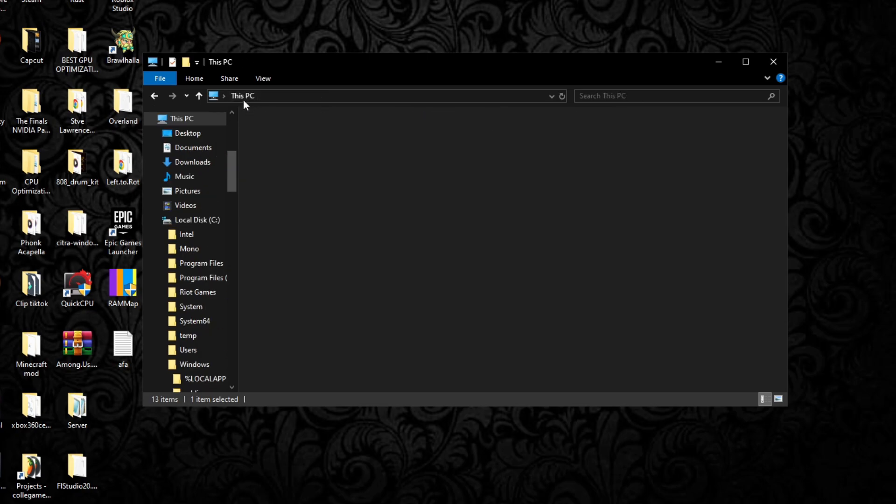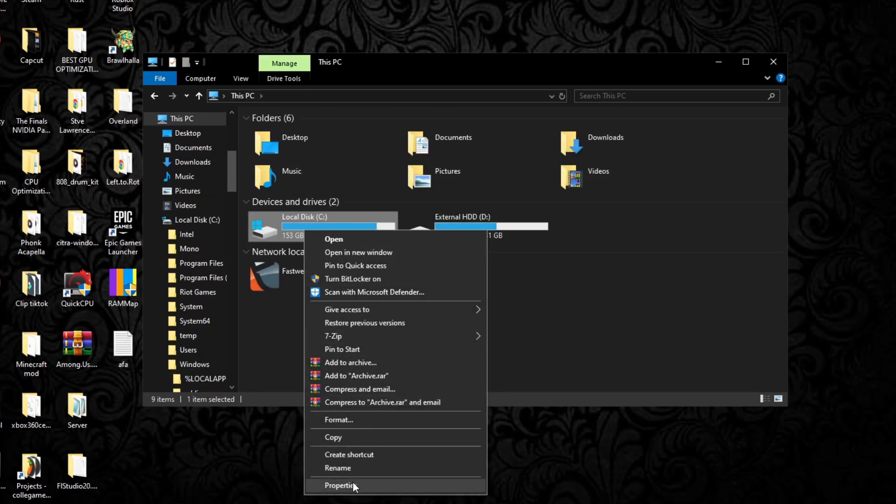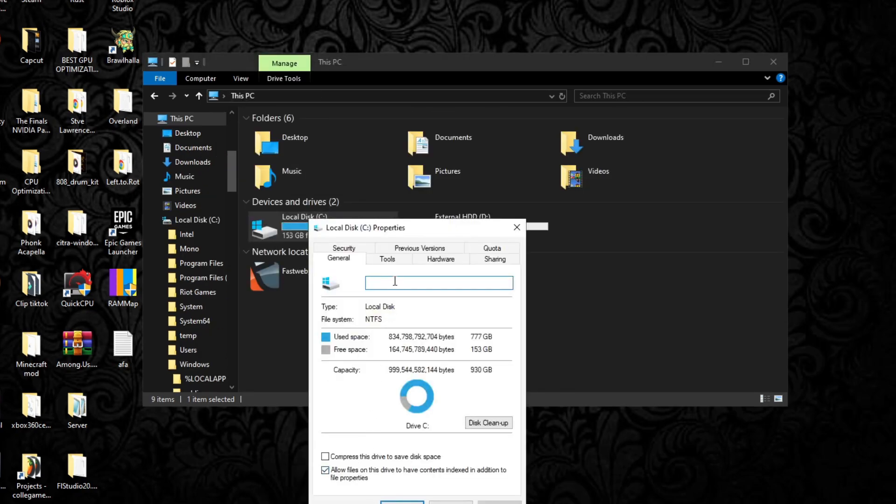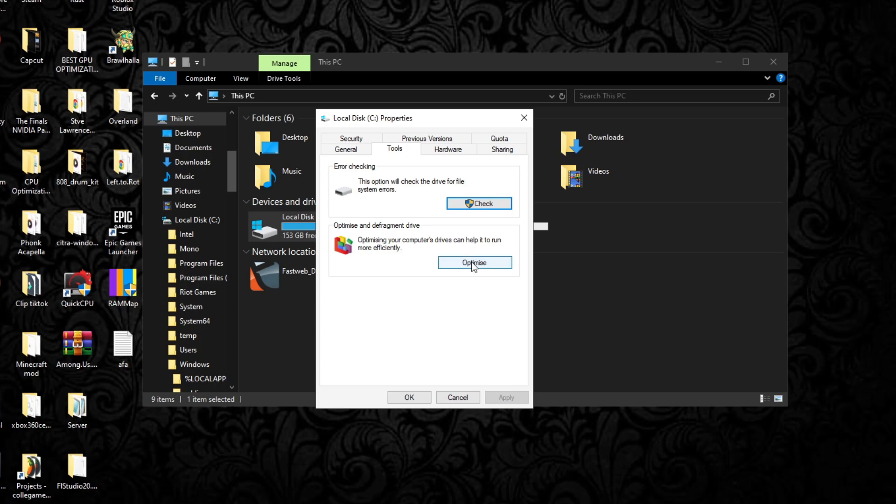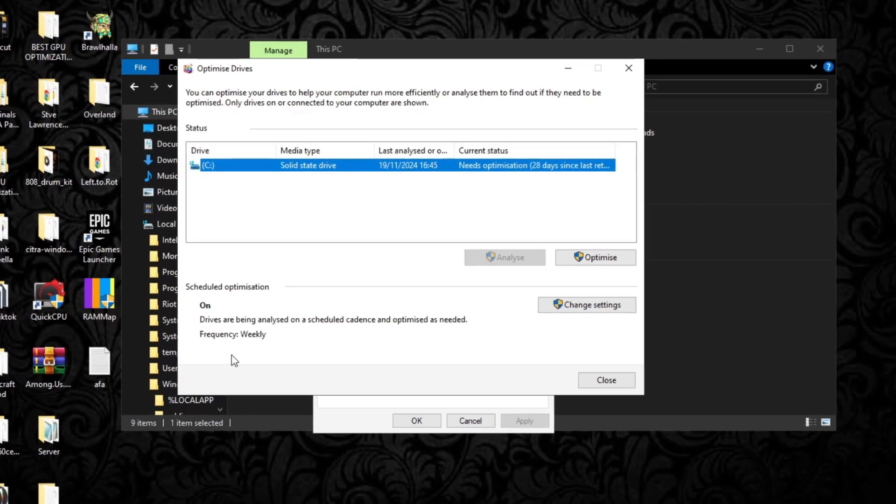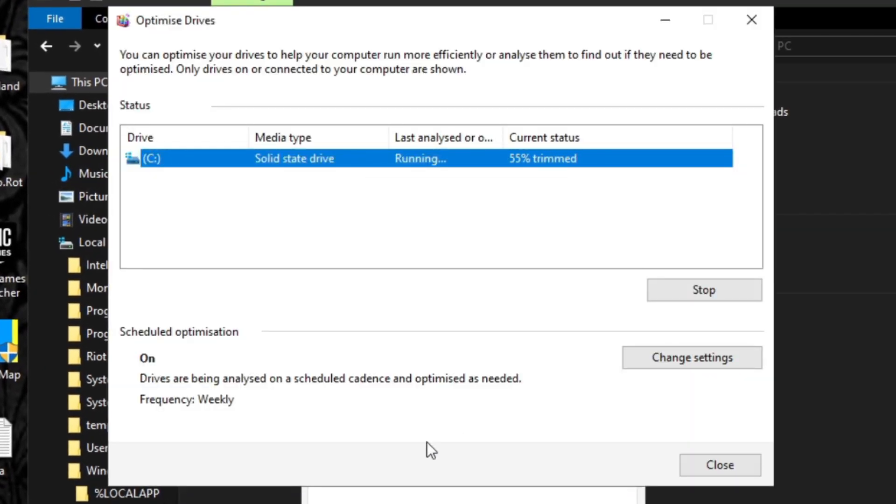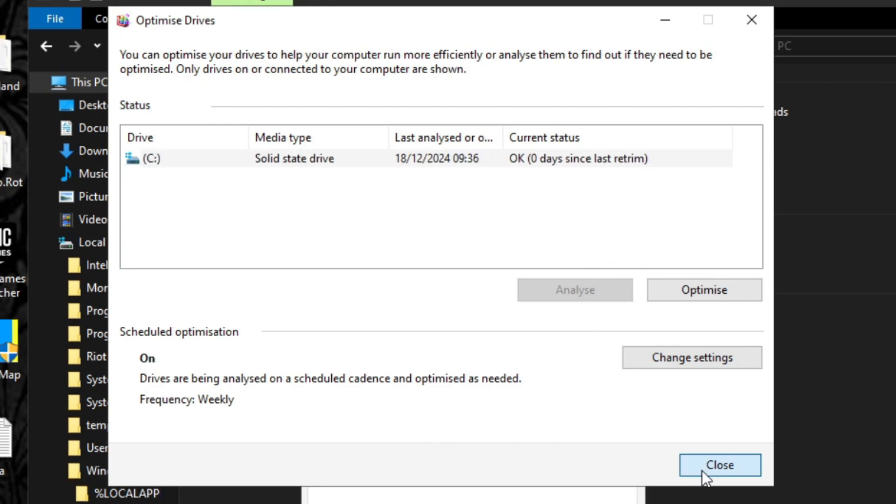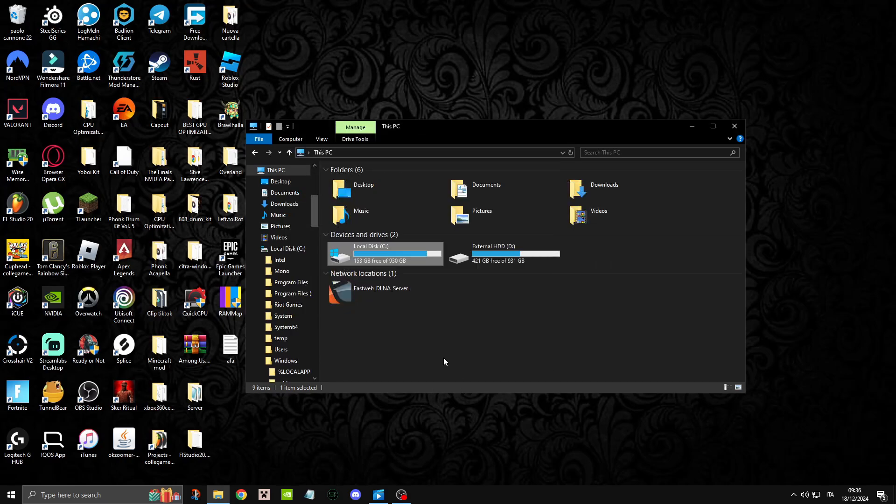You're going to go to Properties, right click Properties, and go to Tools. Here is where you can optimize and defrag your drive. You can simply press optimize and from here you can optimize your drive. I don't recommend doing this if you have an SSD, that's not necessary.